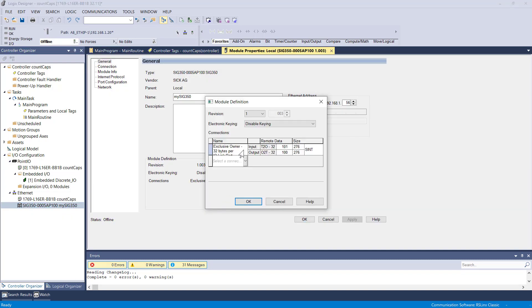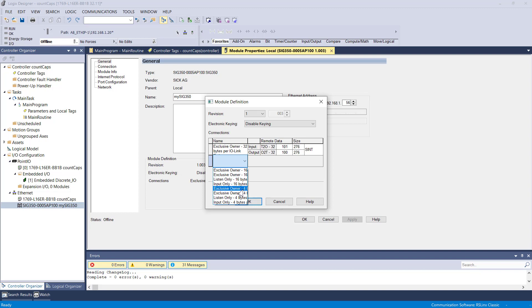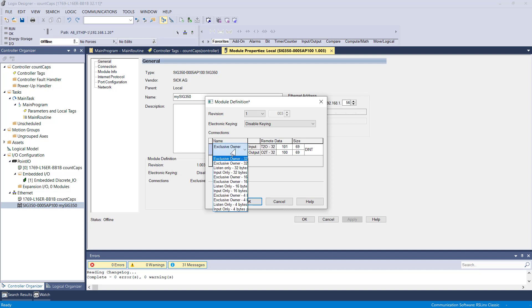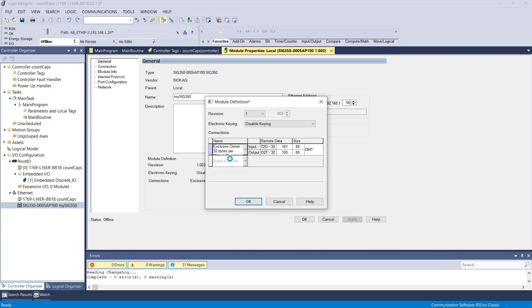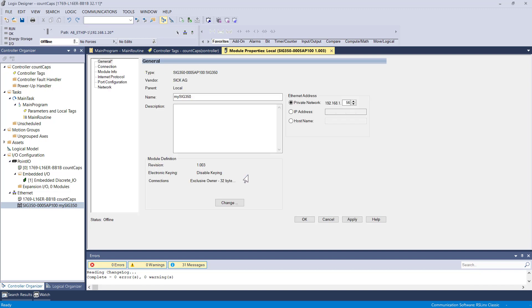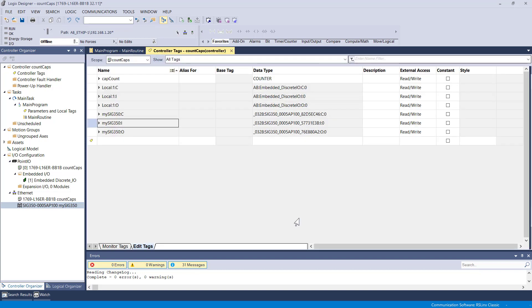Regarding the settings for the module that I configured here, I can see that we've got a SINT. So that should be changed to DINT. And then I'm going to keep my exclusive owner 32 for the connection configuration. And then just click OK. Want to change it? Yes.